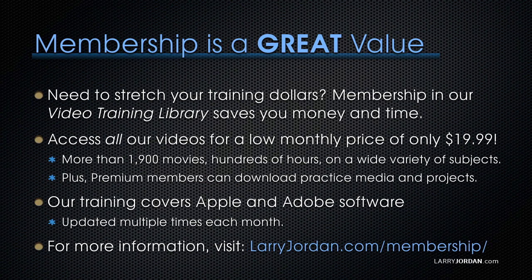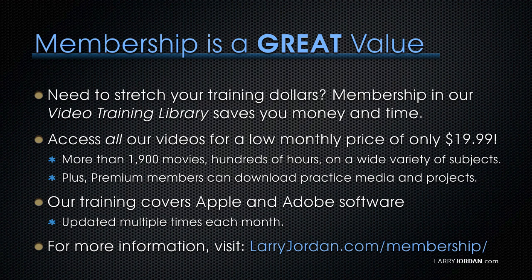By the way, when you need to stretch your training dollars, membership in our video training library saves you money and time. You can access all of our videos for a low monthly price of only $19.99.